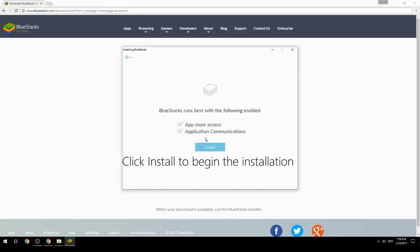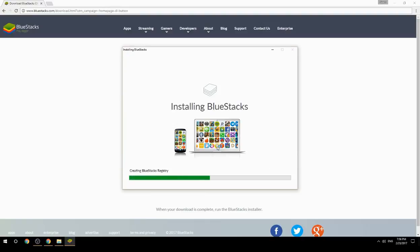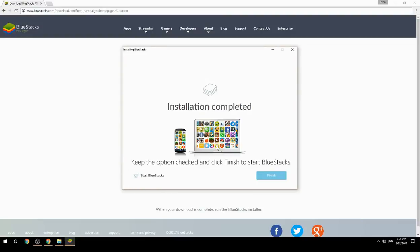Click Install to begin the installation. Once it completes, keep the option checked and click Finish to start BlueStacks.